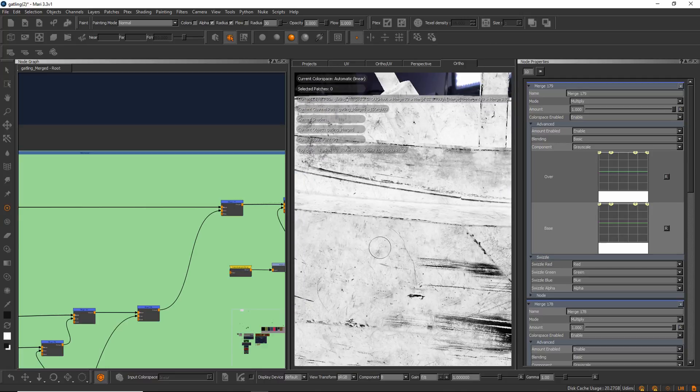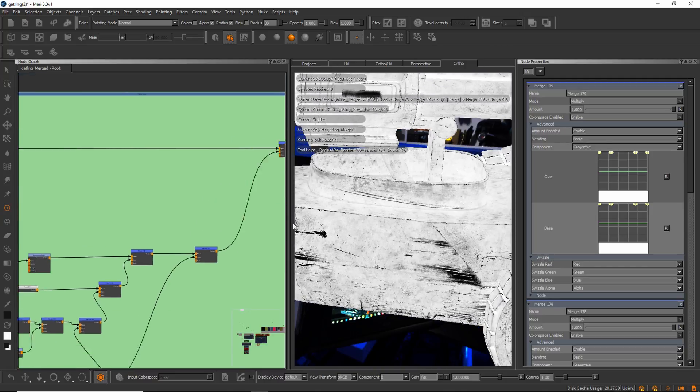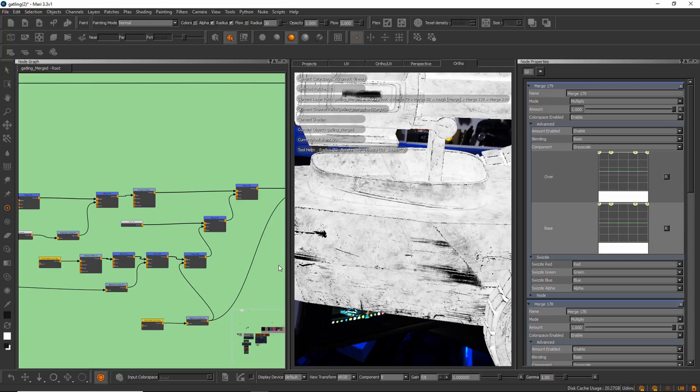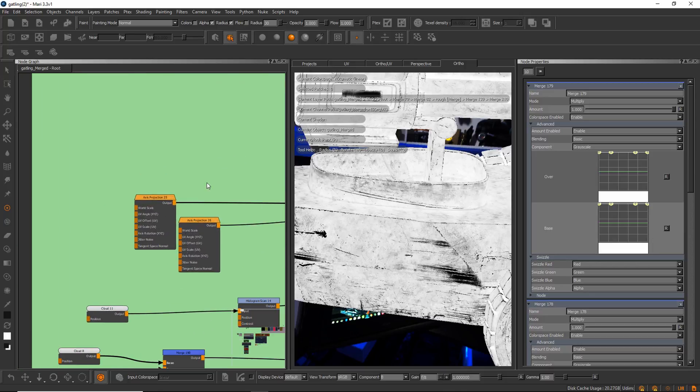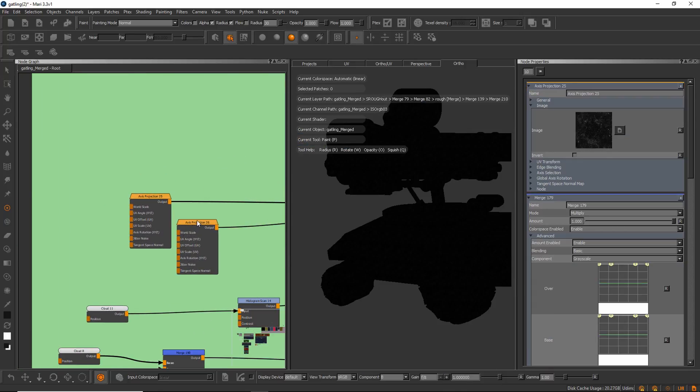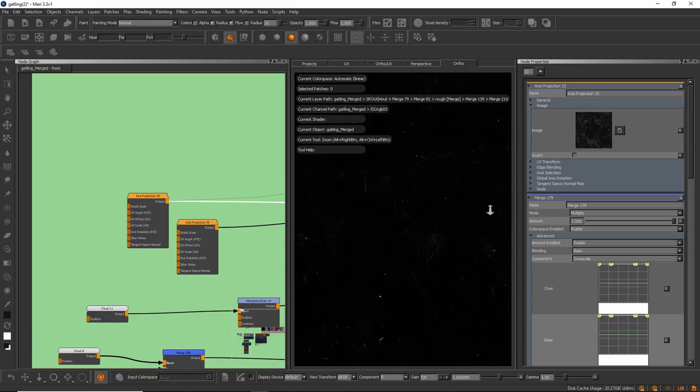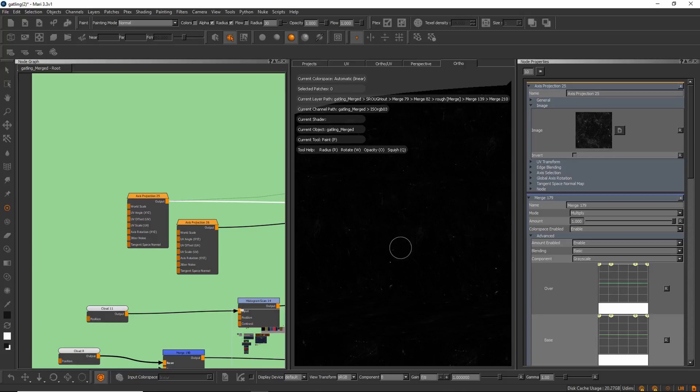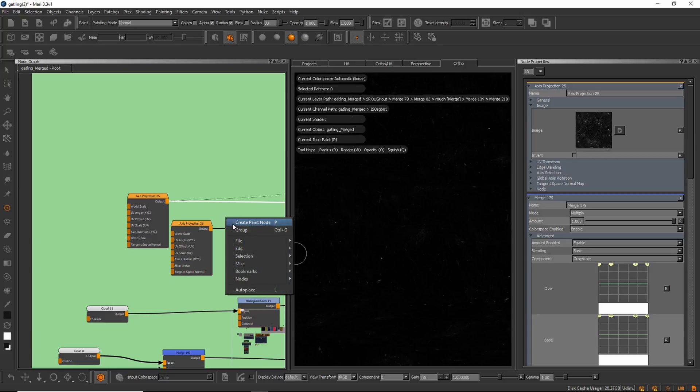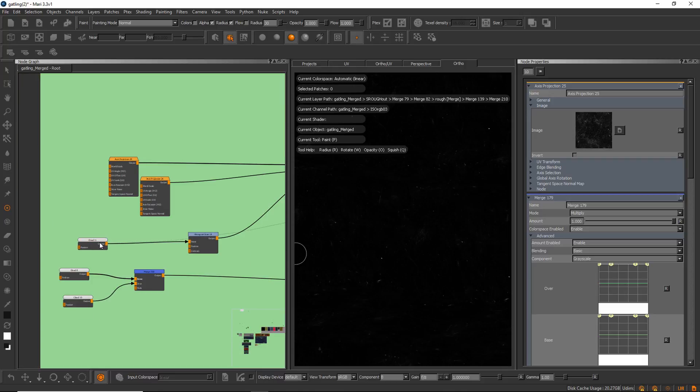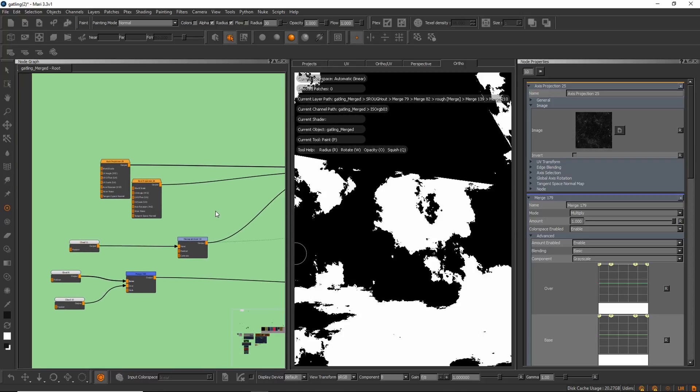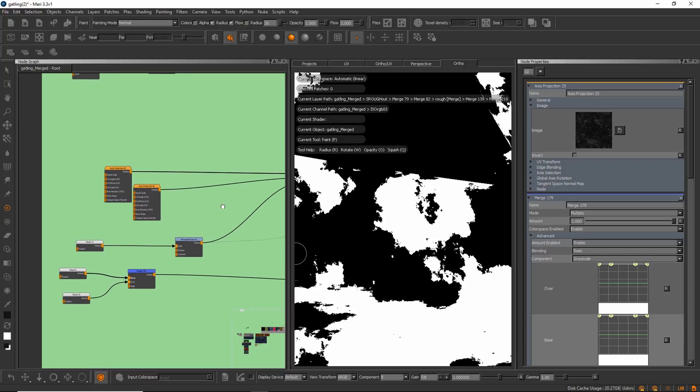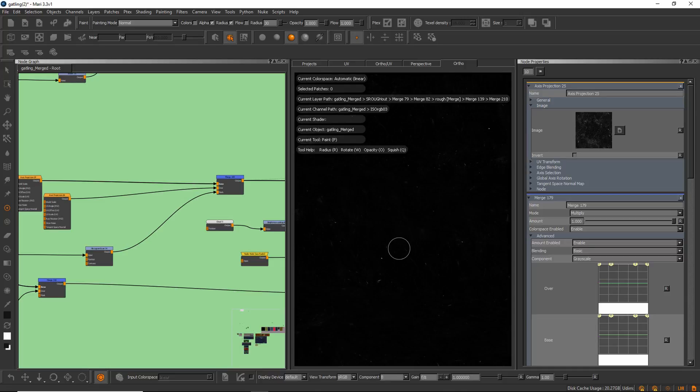First off, let's look at the result. What I do is I add this breakup. Let's see how I did that. What I did was an axis projection and another axis projection, so this is two very subtle scratch type effects.